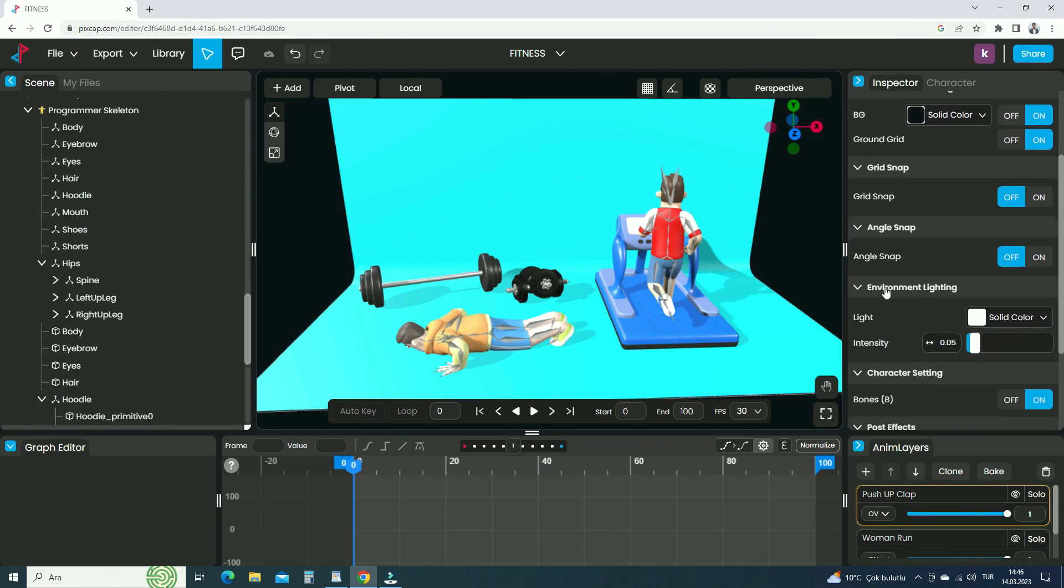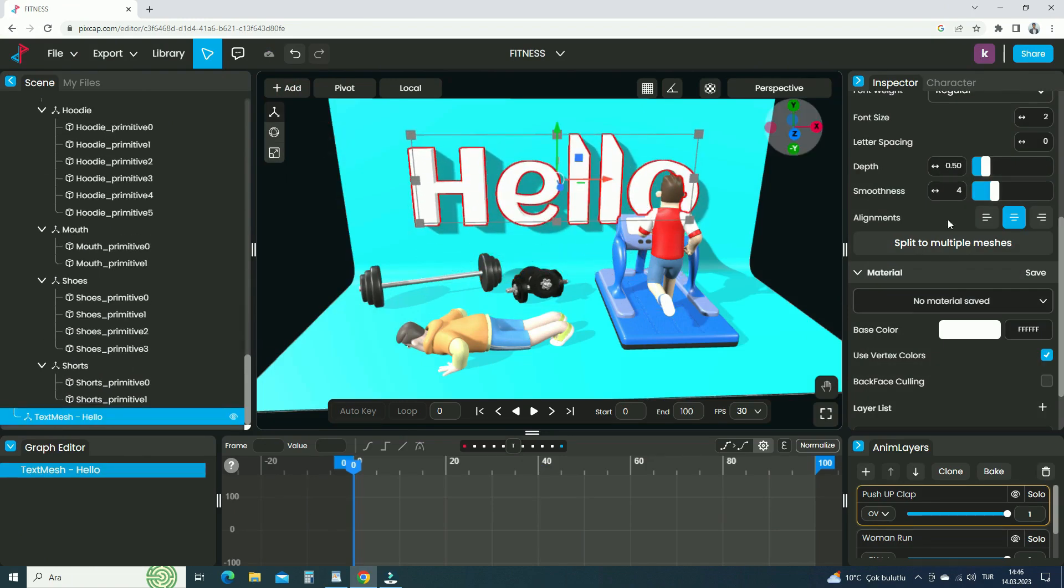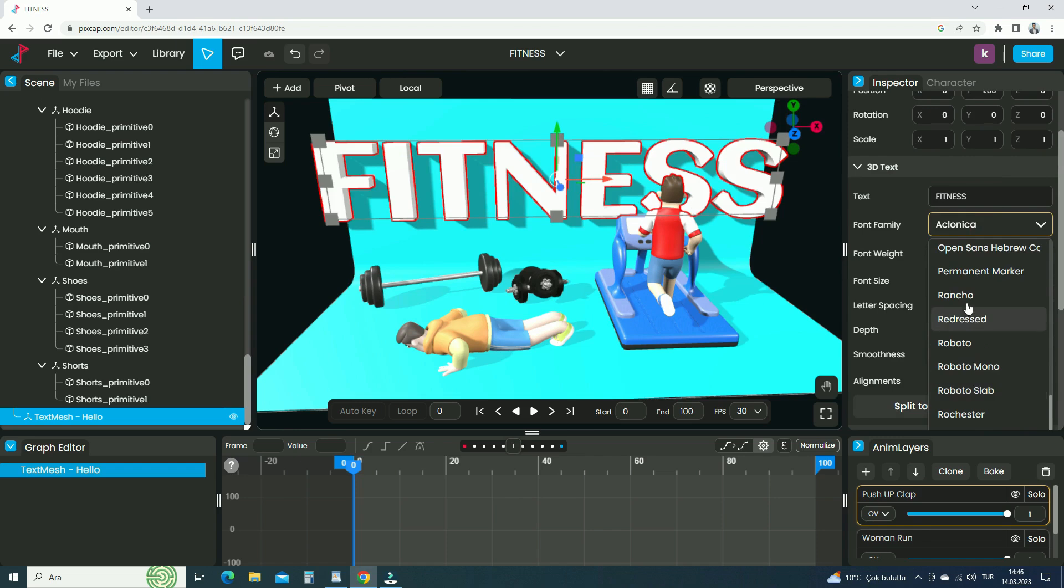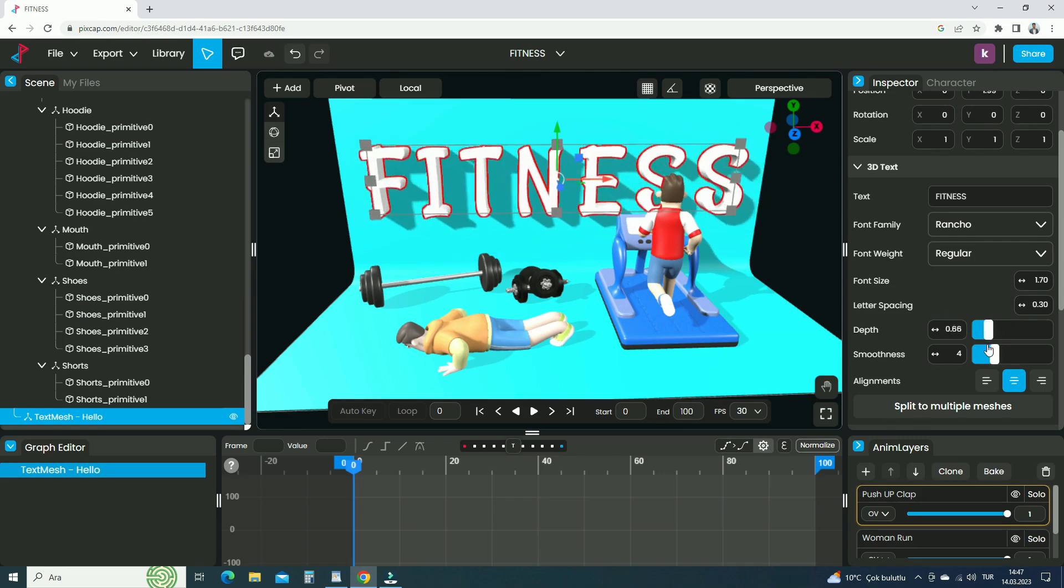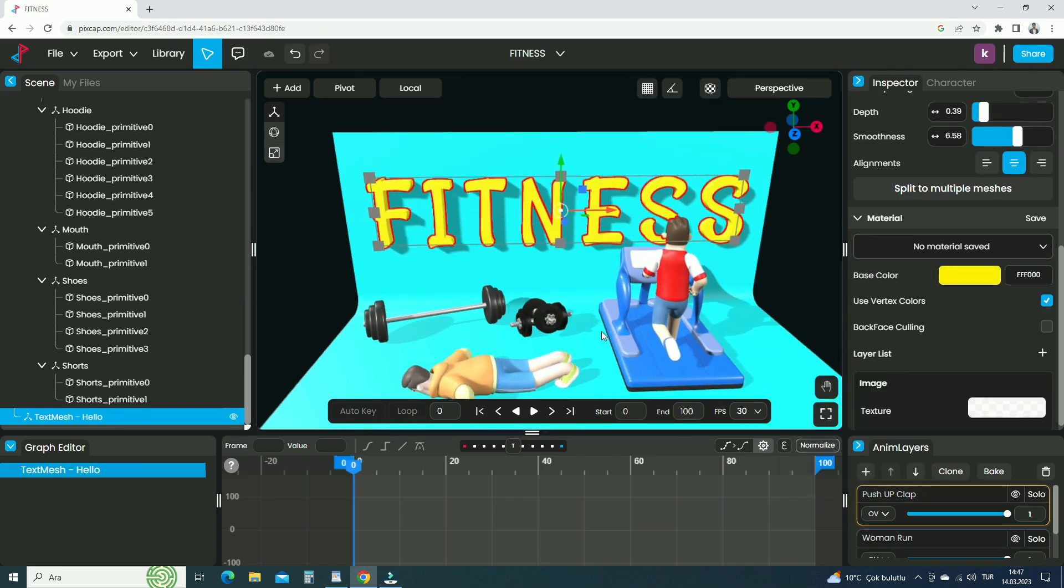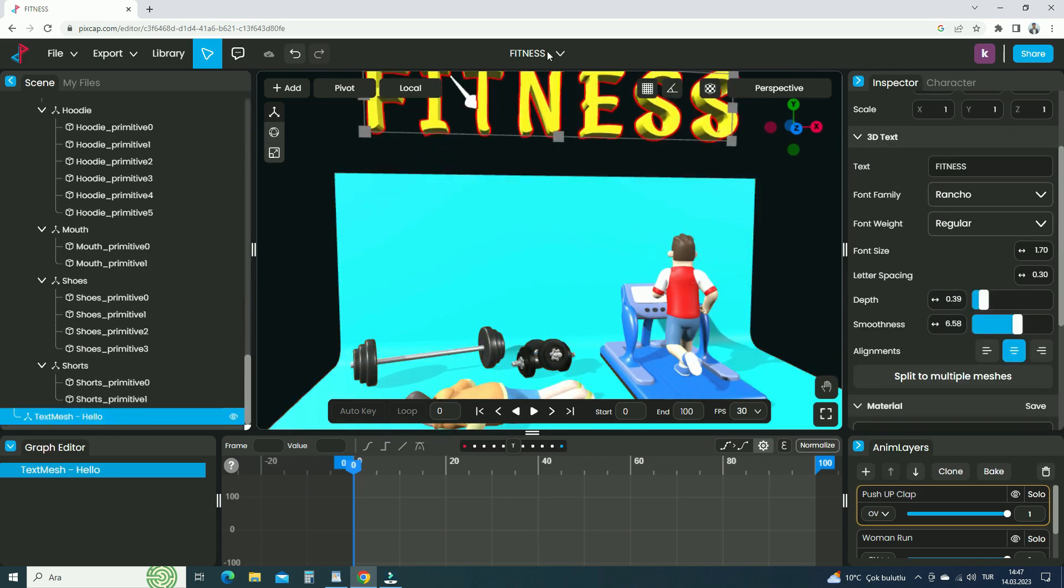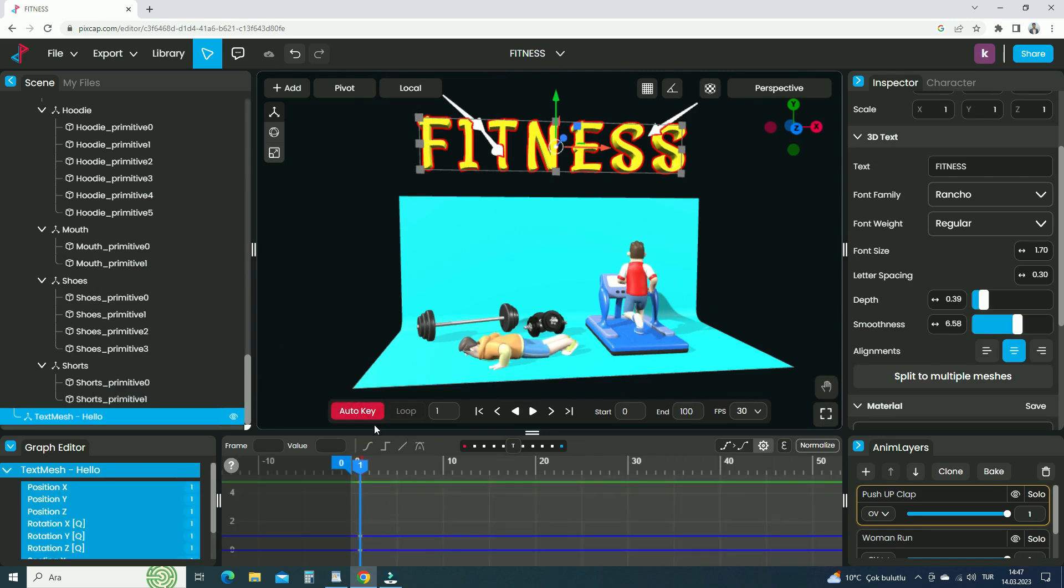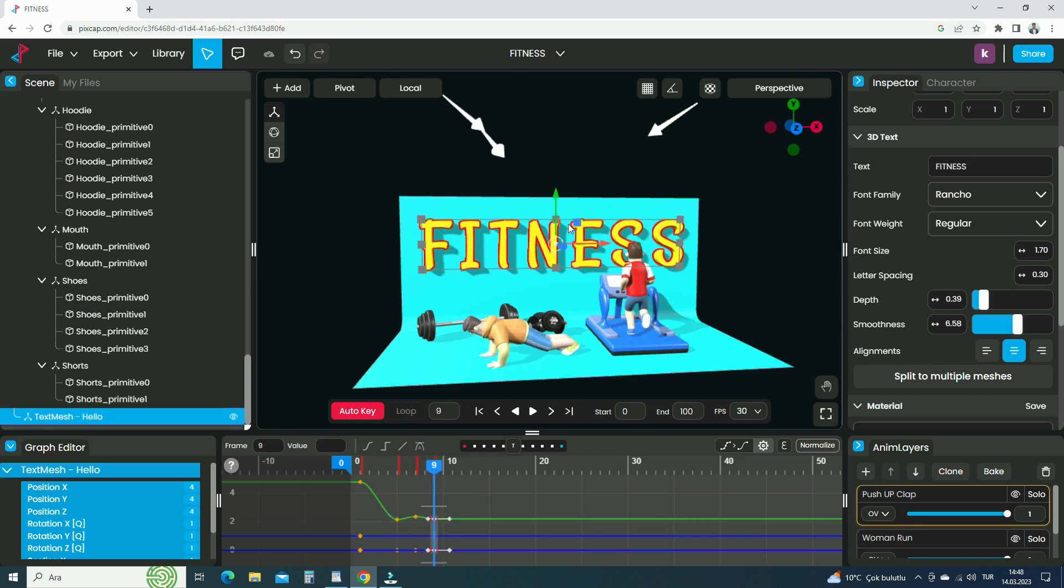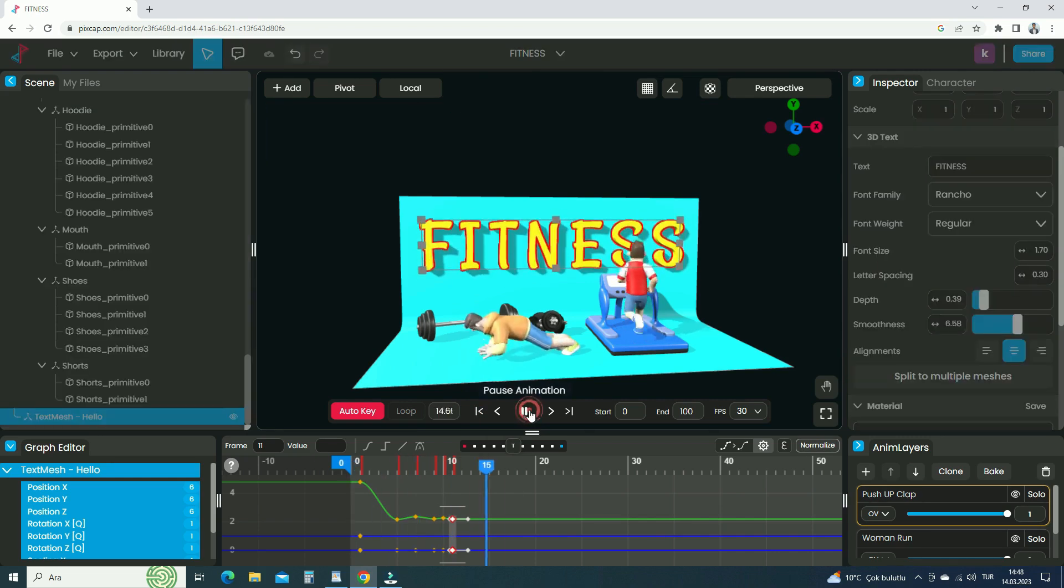Hide the character bones in the viewport. We can also add text to the scene. Go to add menu and add a 3D text. Change the text to fitness. You can change the text font as you wish. Now let's animate the text. Move the text up on the y-axis. Drag the timeline cursor to frame one. Press S key to add a keyframe. If we enable the auto key option, the keyframes will be added automatically. Go to frame 5 and move the text down on the y-axis. Go to frame 7, move the text up a little bit. Go to frame 9, move the text down a little bit. Go to frame 10 and move the text up slightly. Go to frame 11 and move the text down slightly. Let's play the animation. There we go.